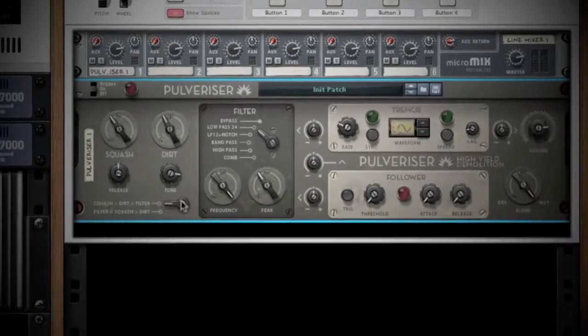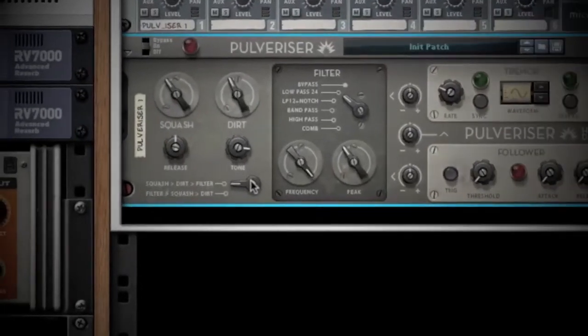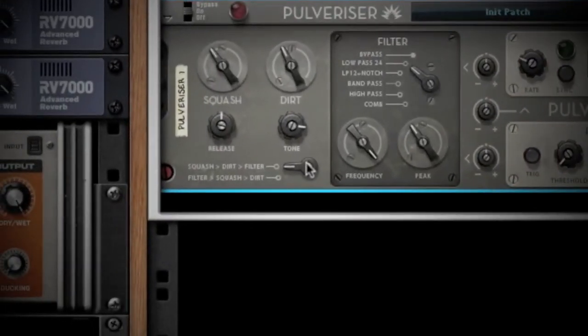Now let's go back to that routing switch. You have two different options here. Position 1 routes your signal to Squash, then Dirt, and then Filter. Selecting position 2 will send your signal to the filter section first, and then to Squash, and then Dirt.